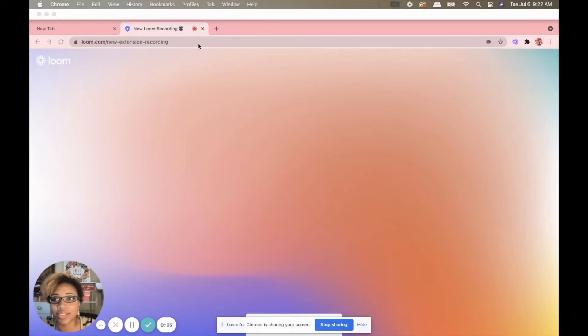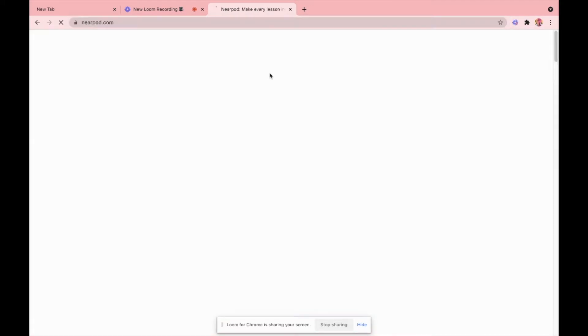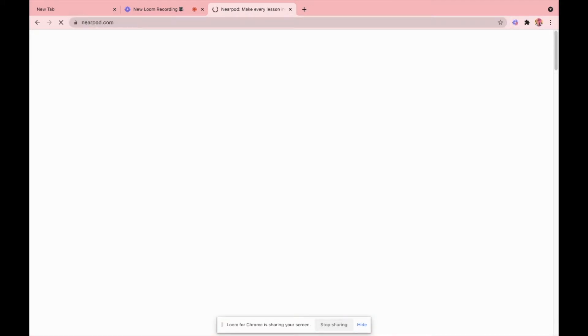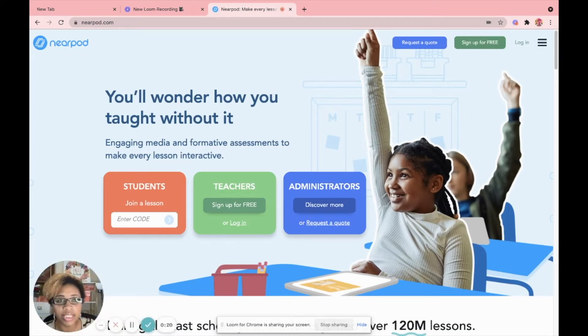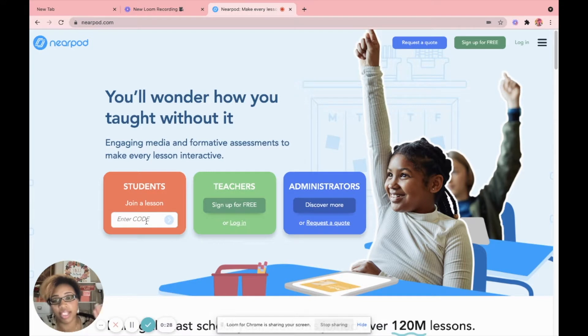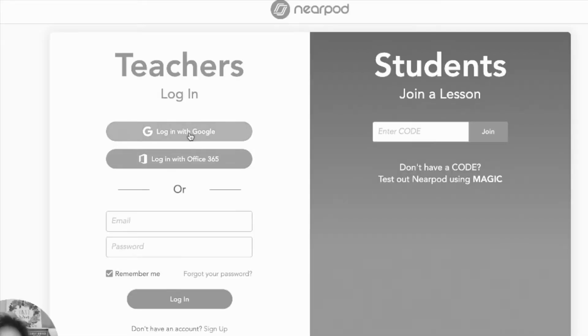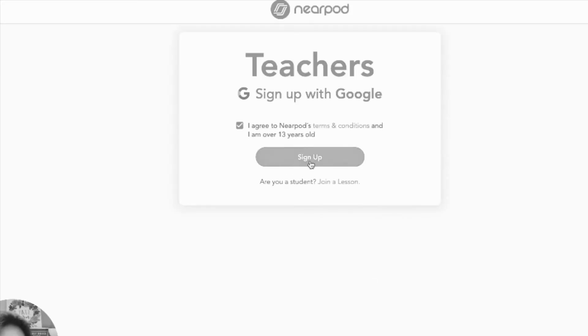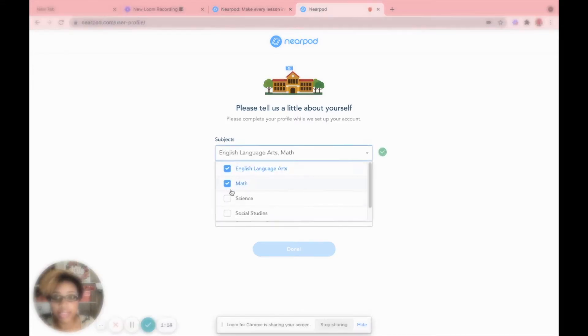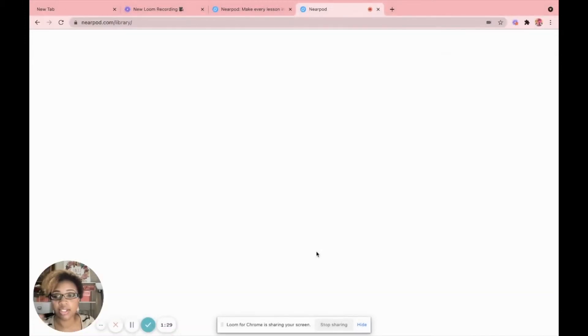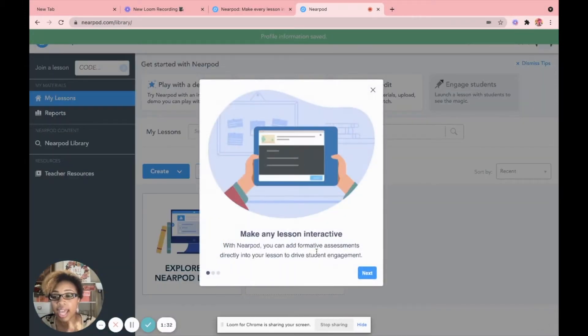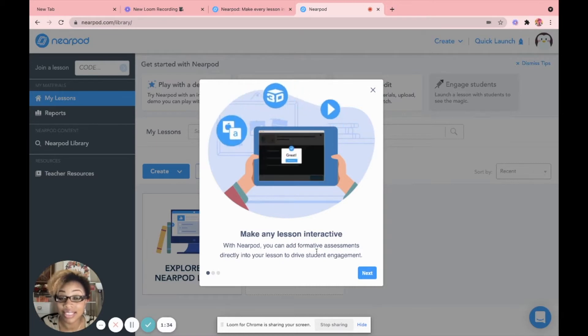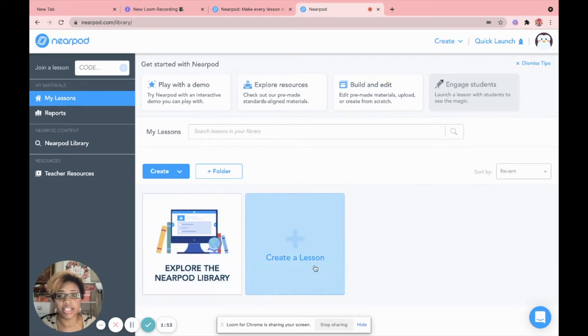So the first thing we're going to do is actually go to Nearpod.com. When you're here, if you already have a Microsoft 365 account, or if you have a Google account, you can automatically log in. For students, they will come in and they will enter a code. We will talk about that a little later, but I just wanted you to know what the home screen looks like. For us, we're just going to sign up.